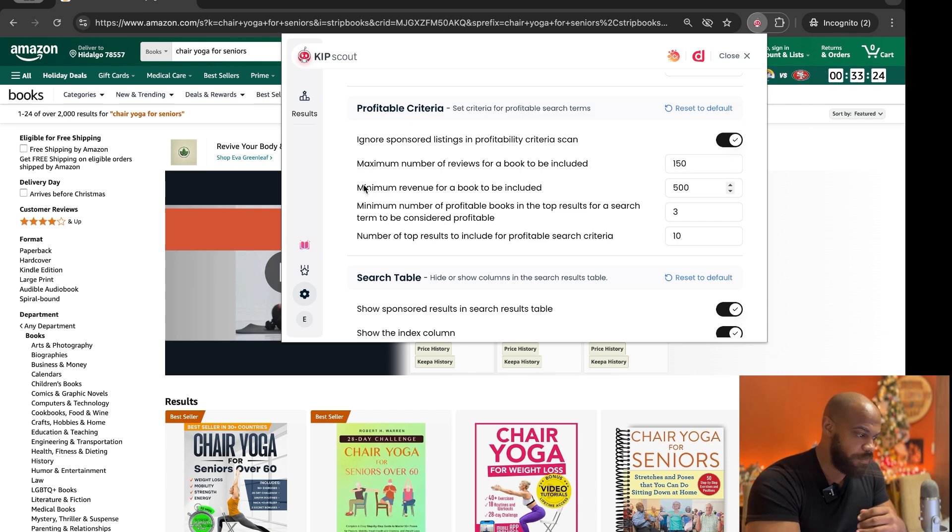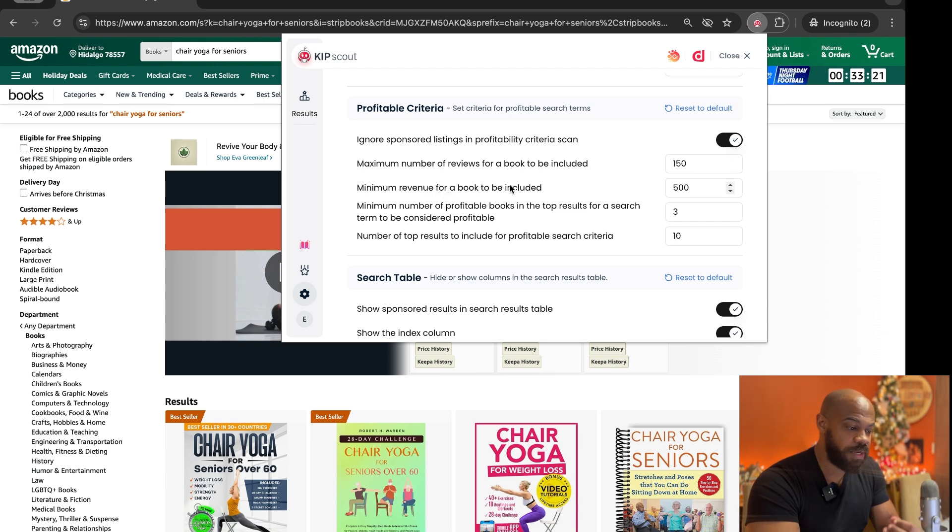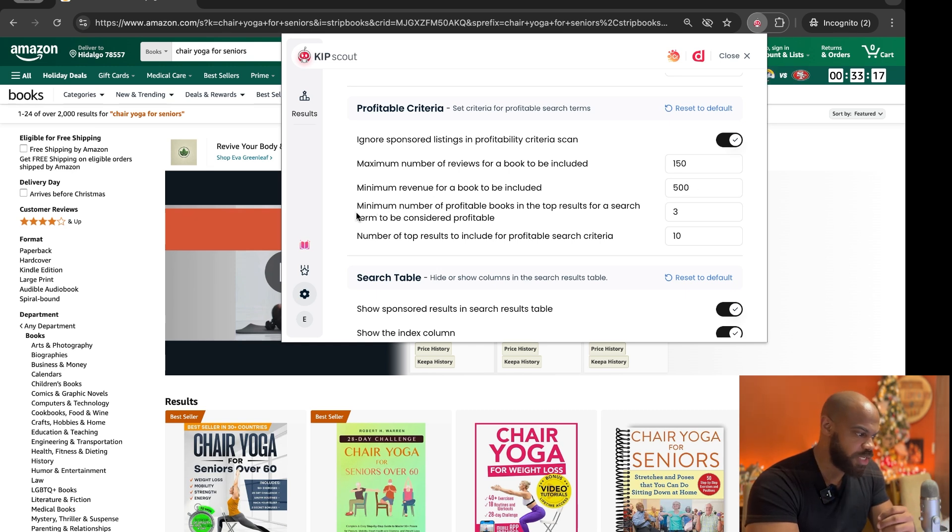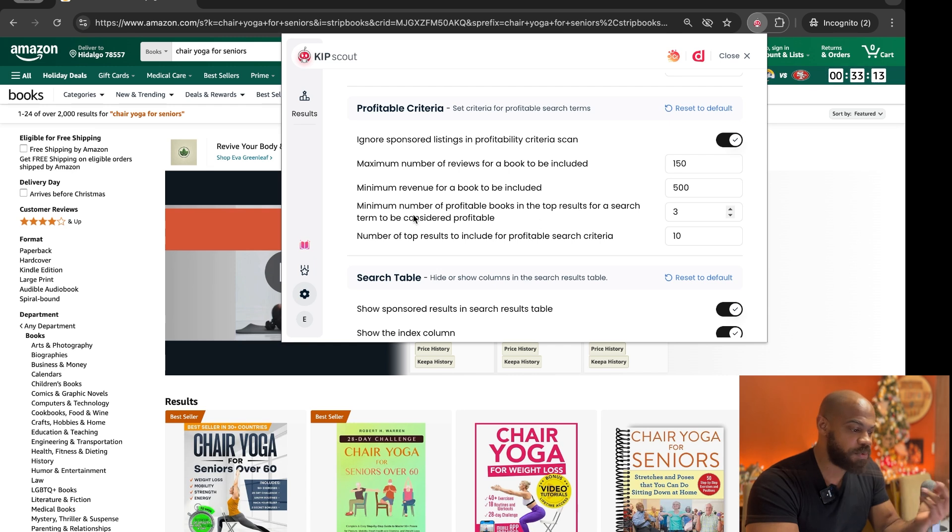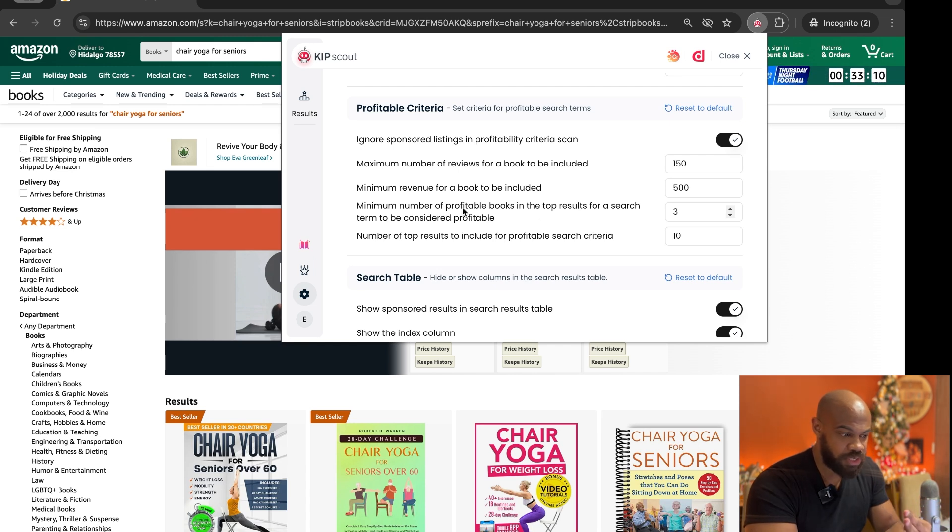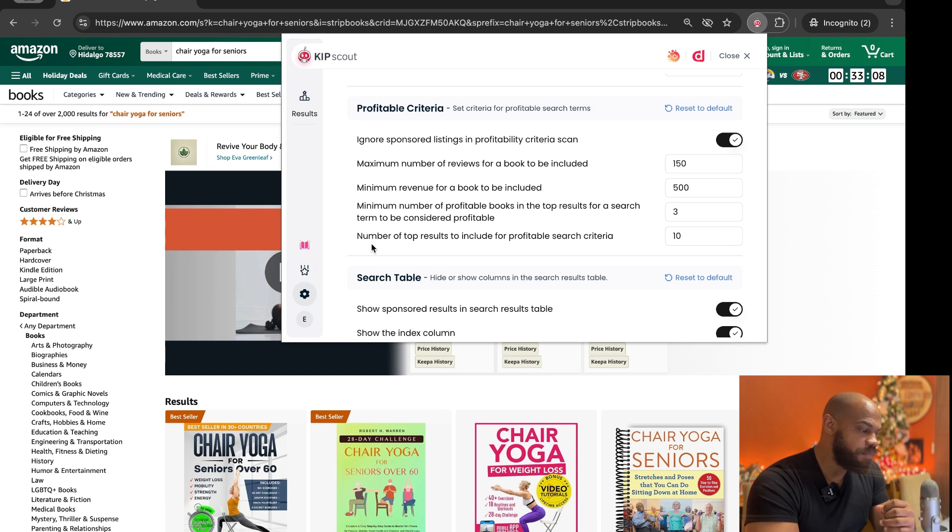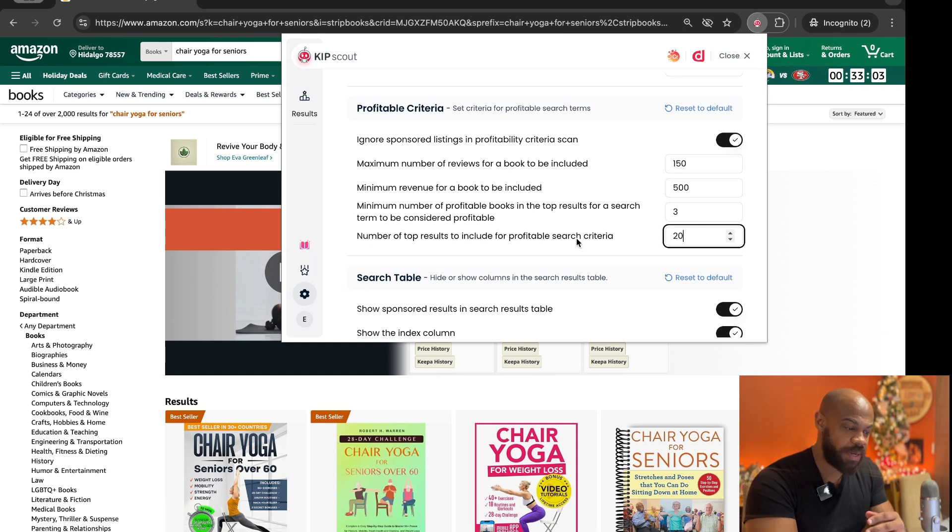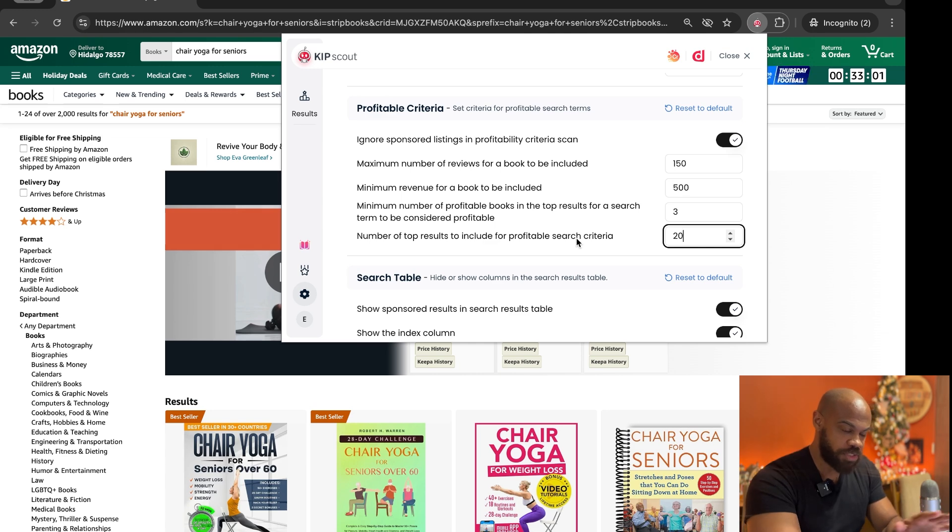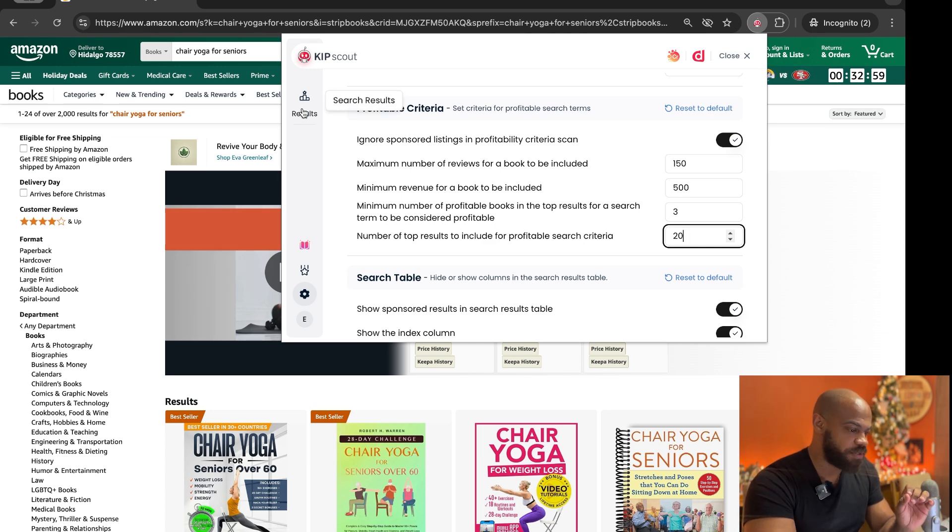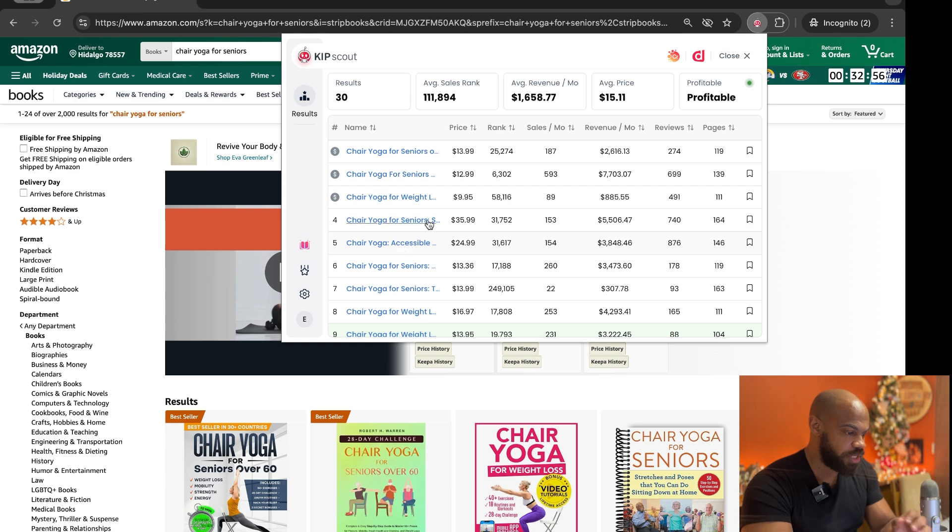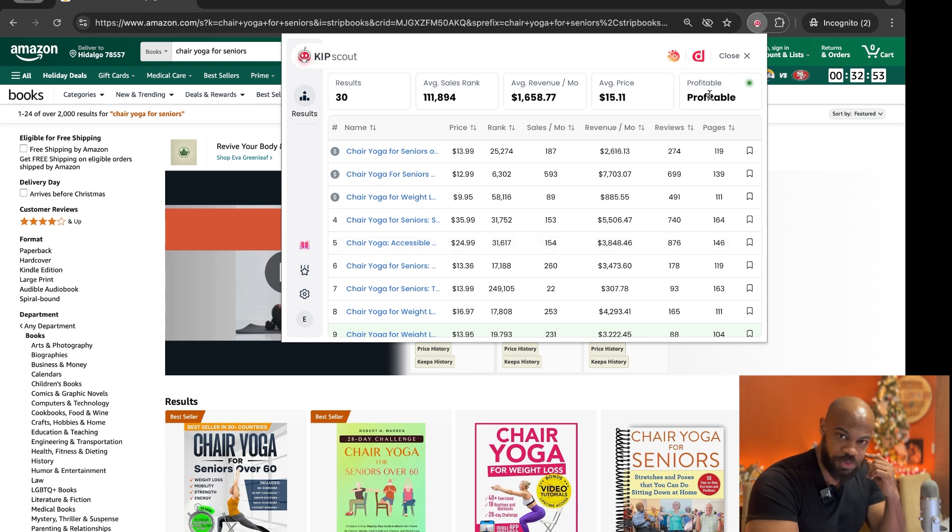So maximum number of reviews for a book to be included is 150. Minimum revenue for a book to be included is $500. Right, so it's making at least $500 minimum number of profitable books in the top results for a search term to be considered profitable. It's going to be three. Number of top results to be included, we're going to put 20 because that'll be the first page of Amazon. We're just going to leave it like that for right now, we're going to go back to results and it's already loaded and now you see this says it's profitable.